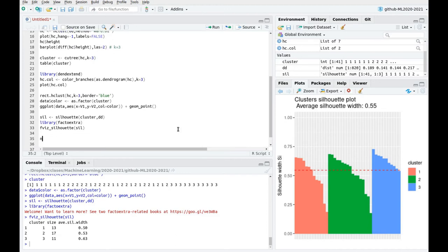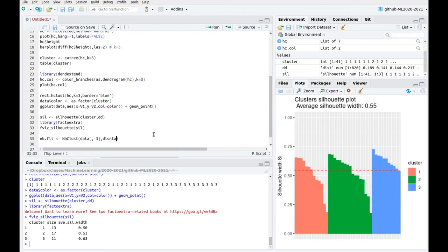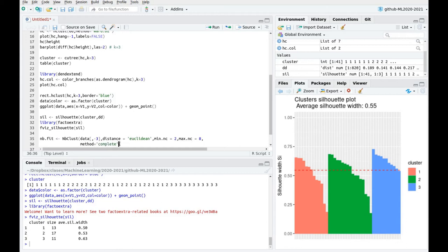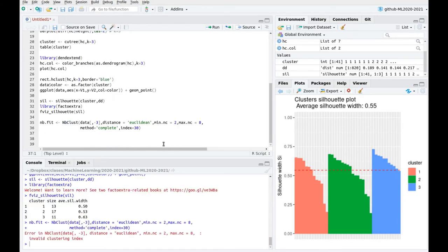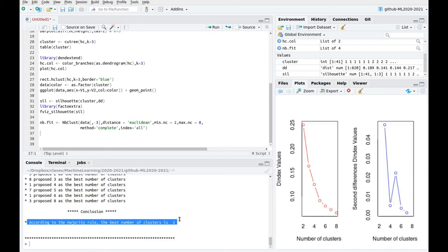We can also use brute force with the NbClust algorithm. Remember the syntax was kind of tricky. We define the data, removing the third column added for convenience, and specify parameters: distance can be Euclidean, minimum clusters = 2, maximum = 8, and method = complete — replicating the same setup as in the dendrogram. NbClust shows you 30 different indexes. The summary states that according to the majority rule, the best number of clusters is three, consistent with our previous calculation.